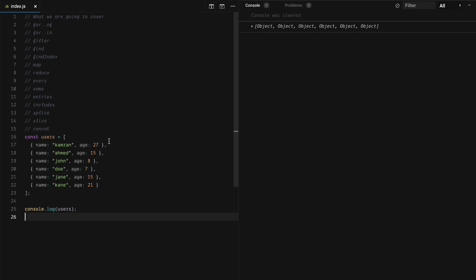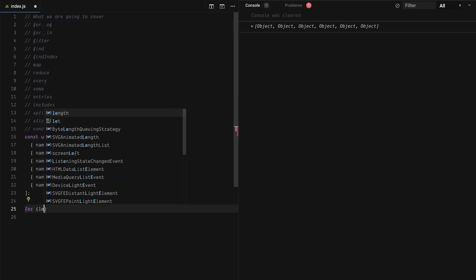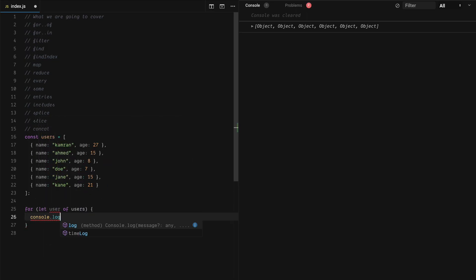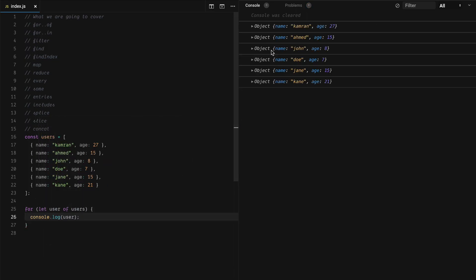Let's say that we want to iterate through our user objects in this array. We can do that with a simple loop with a counter, or we can use for...of. So we'll do: for let user of users, and we do console.log on our user object. As you can see, it is going through each of the objects in our array and printing all of them.